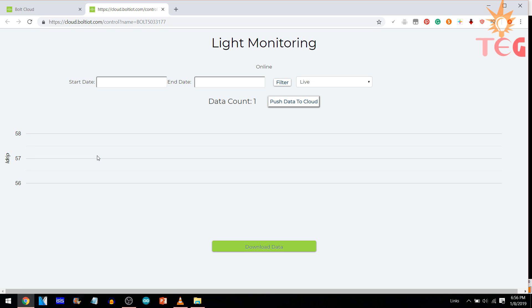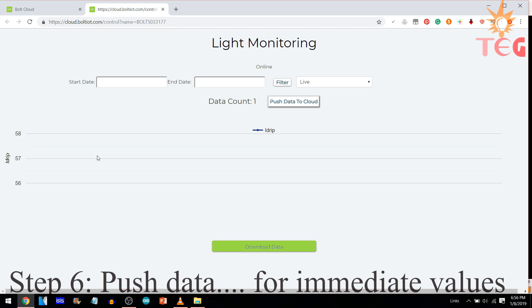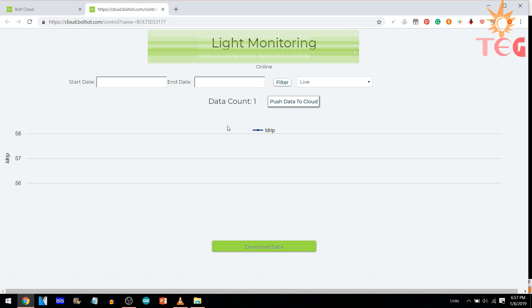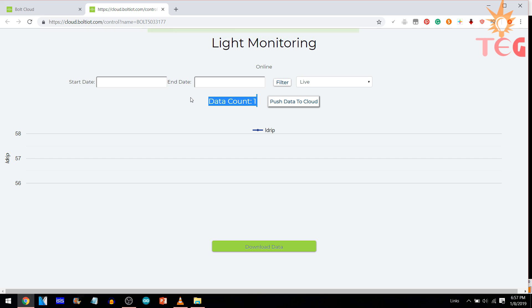Right now, data count is 1. The data is pushed to the cloud every 5 minutes automatically. But, you can get the data whenever you want by pressing push data to the cloud. This way, you can calibrate your sensor more effectively.